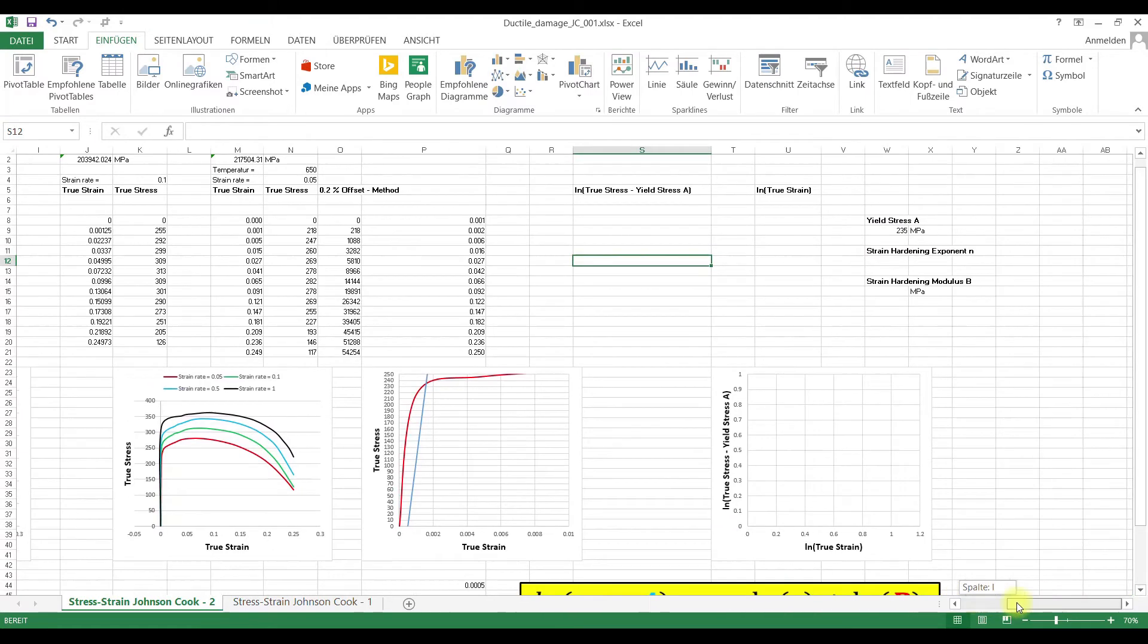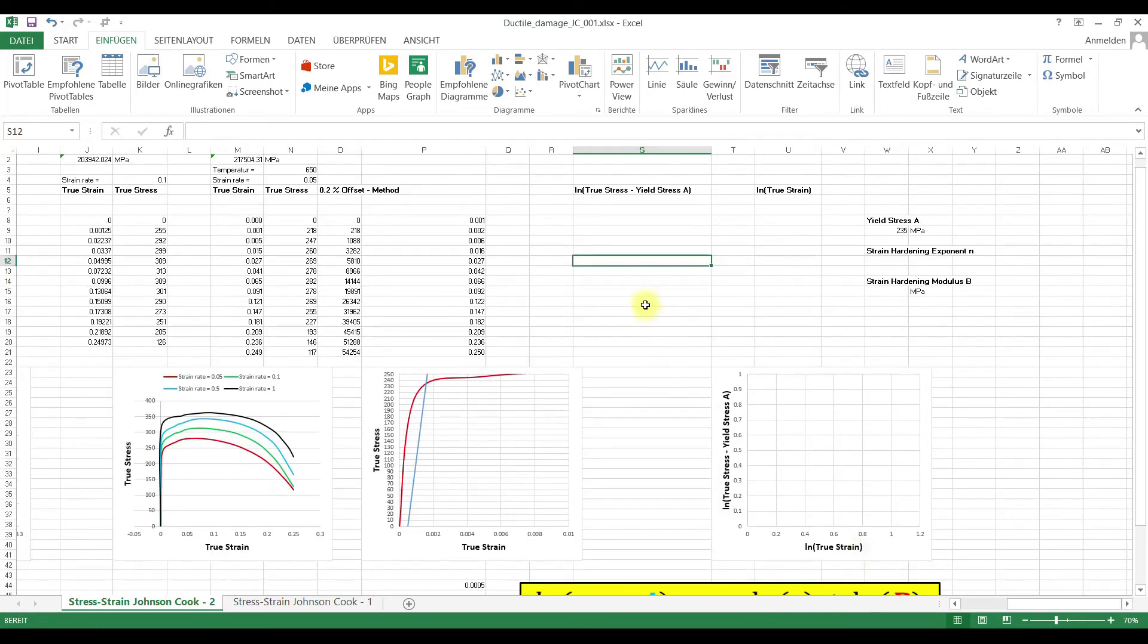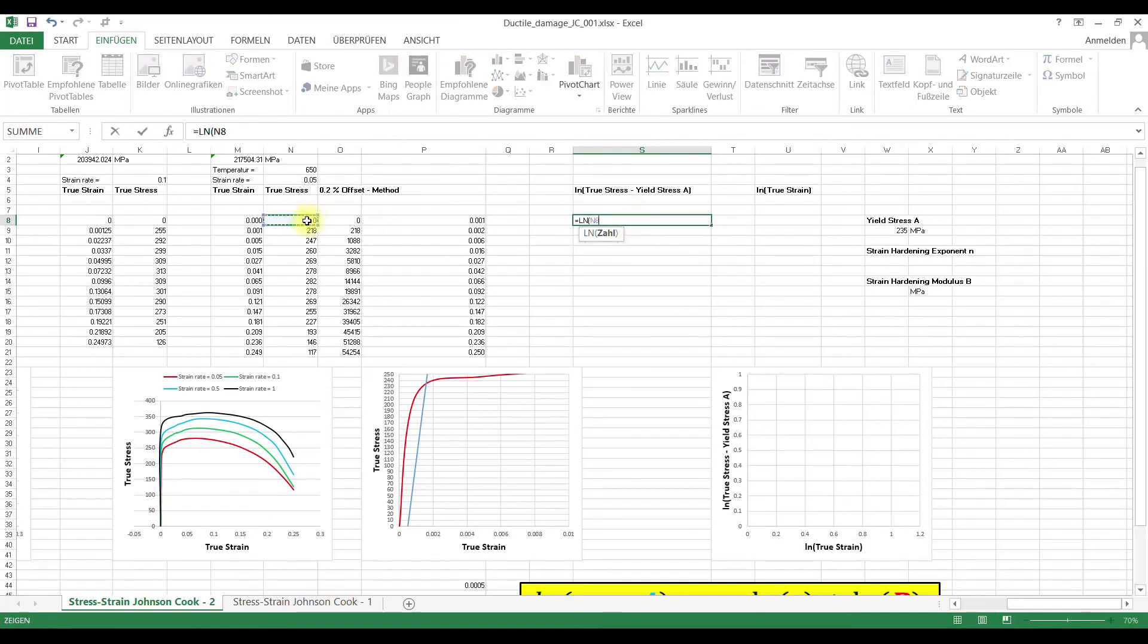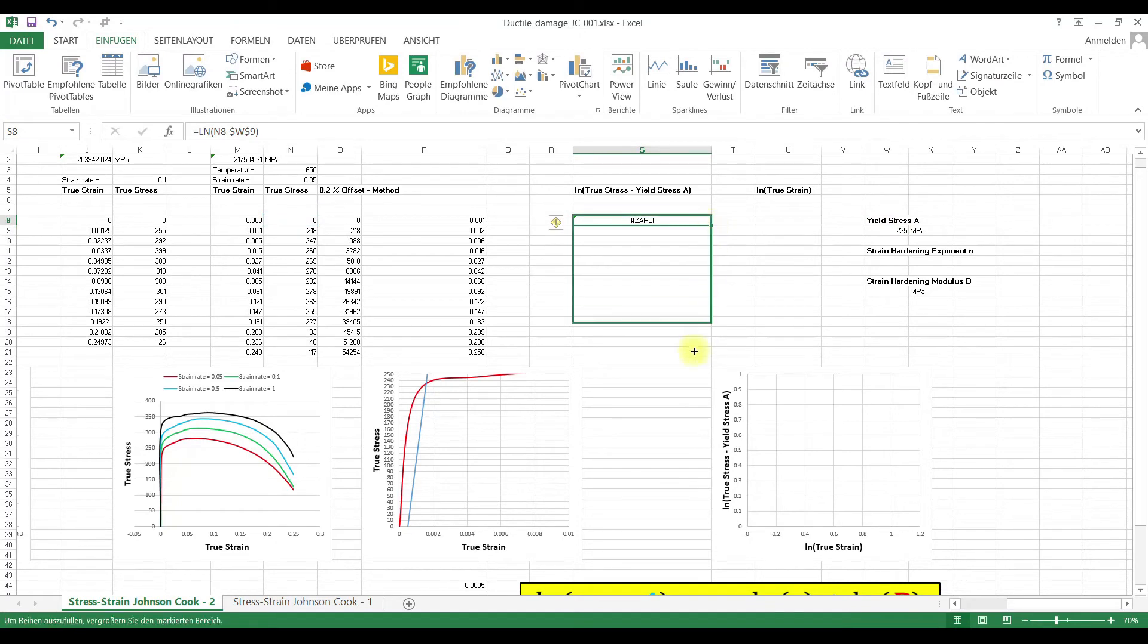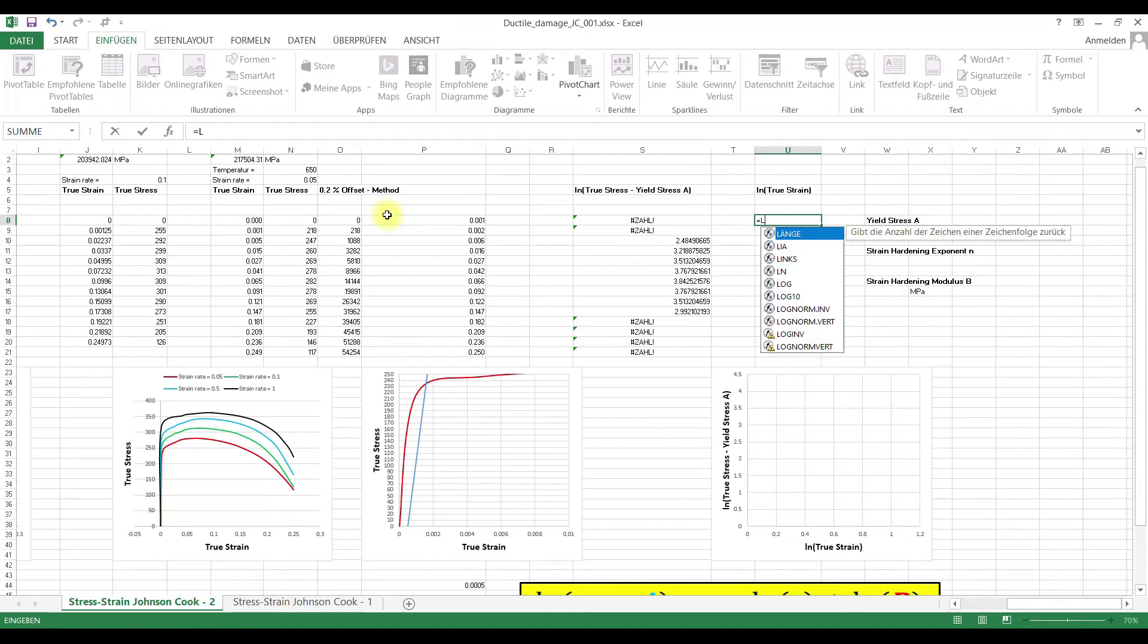And now we want to determine the remaining values for our equation. Ln true stress minus yield stress and then we can determine this term here. Ln true stress minus yield stress and Ln of the true strain.